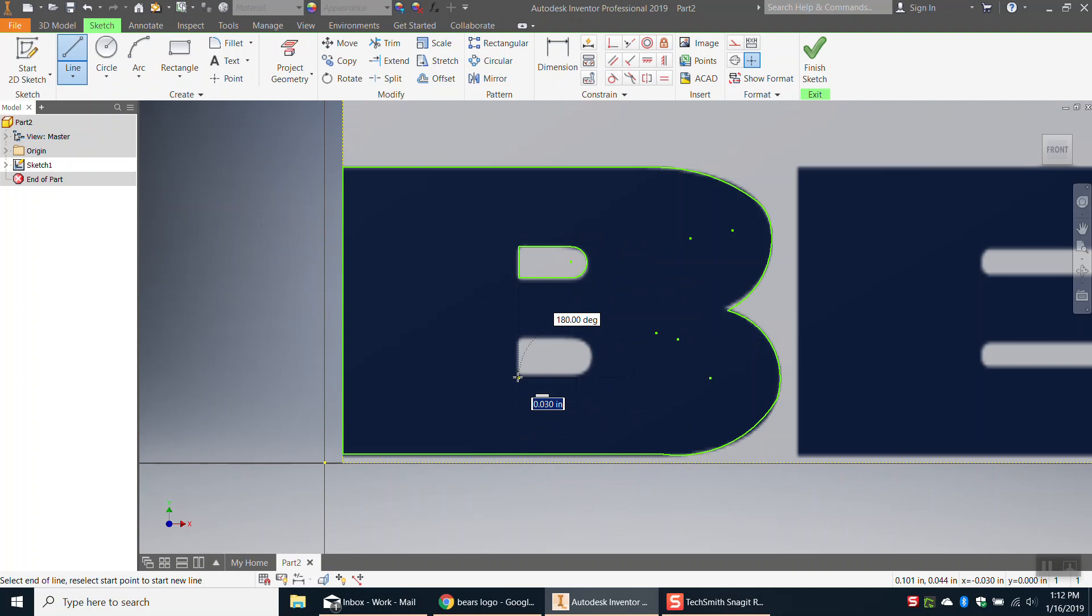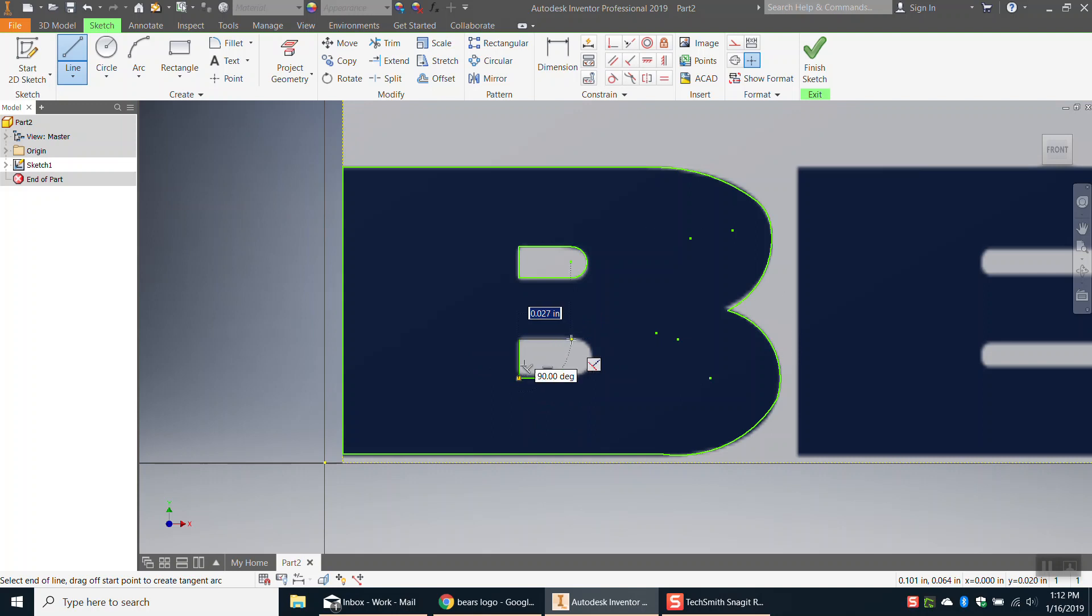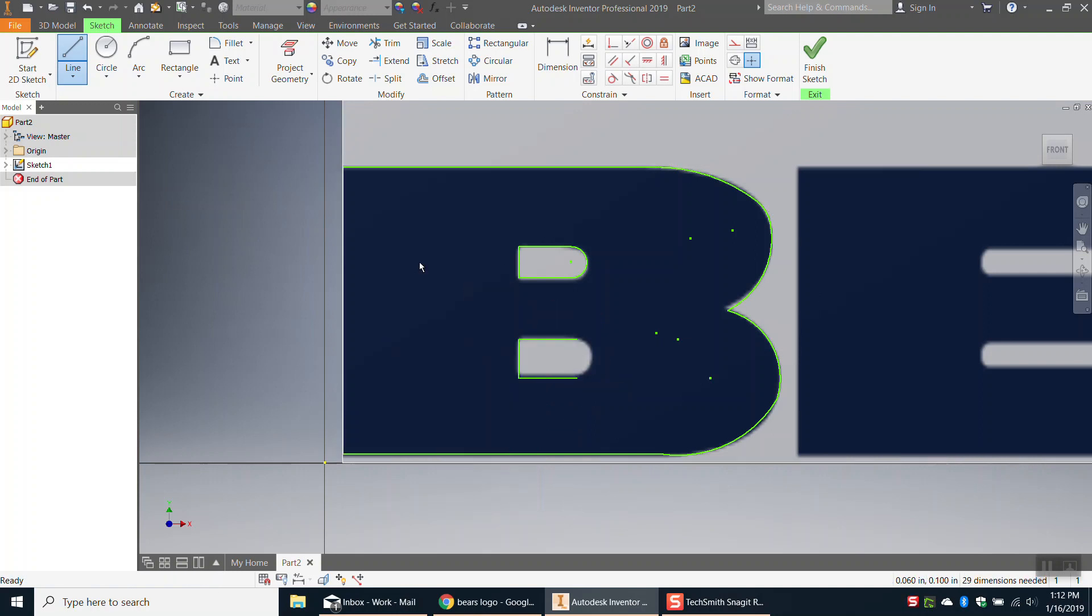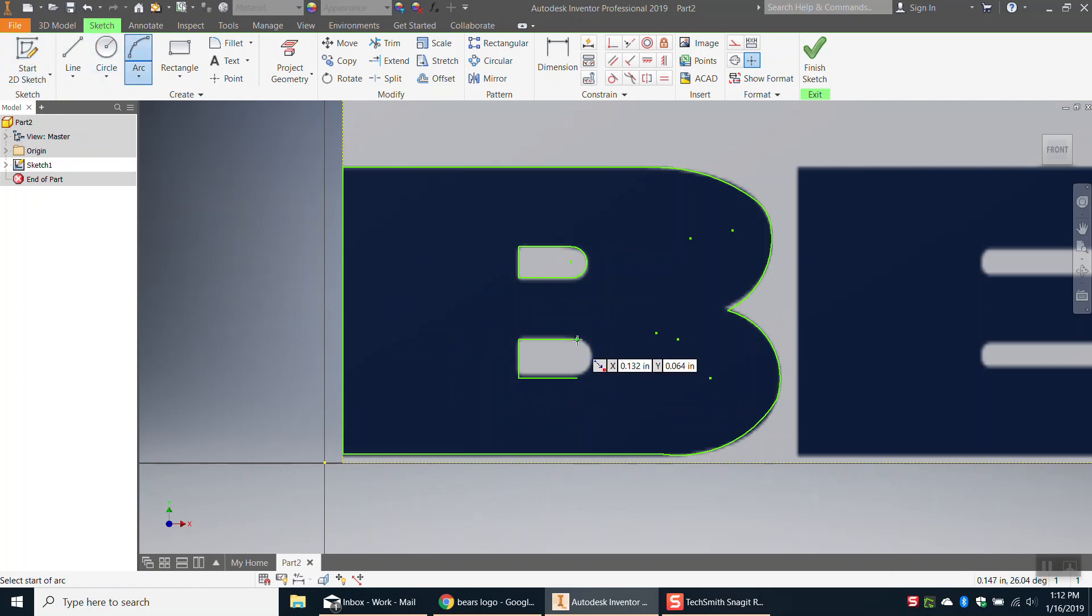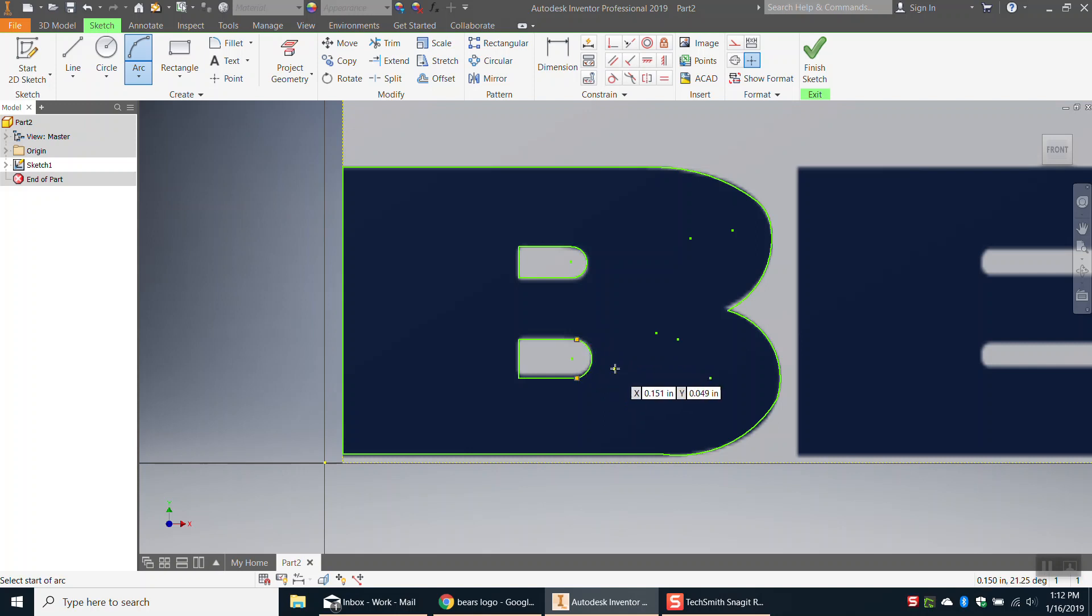Just kind of start from there, go to about there, go up and over, right click, click OK, that looks good. And then let's finish this off with an arc, so I'll click on those two points. OK, so now that I have this B outlined.